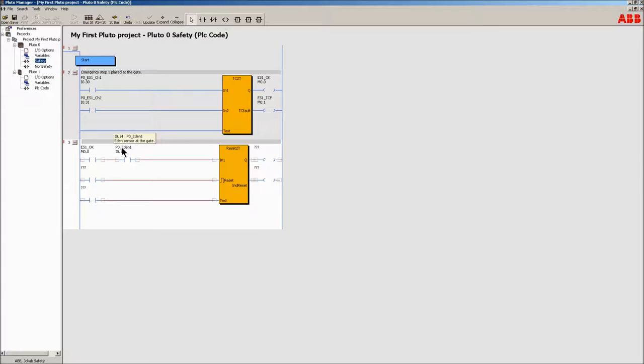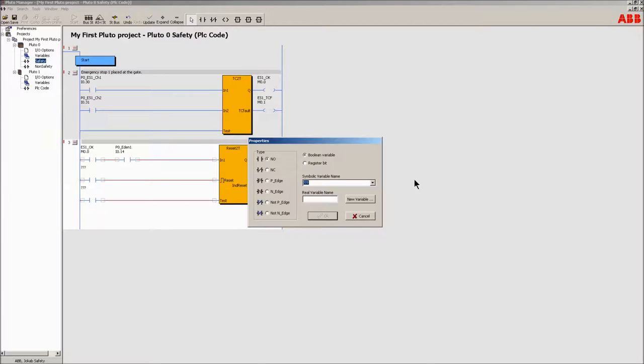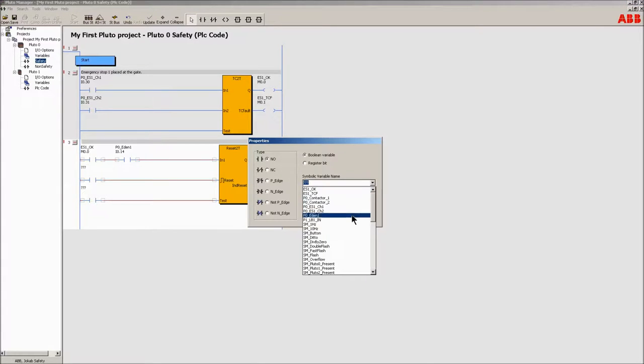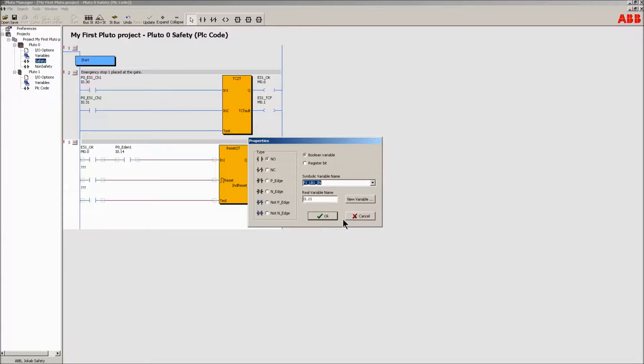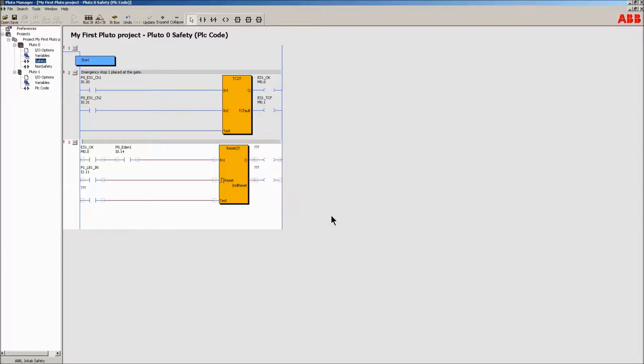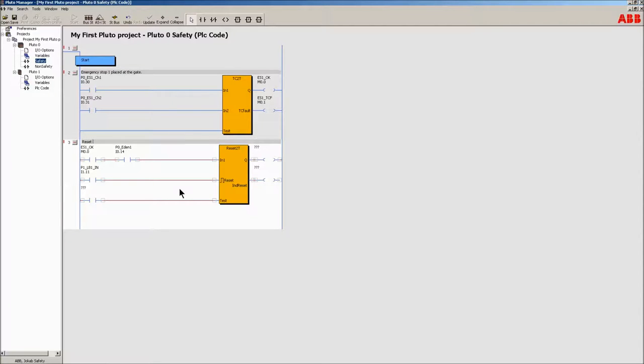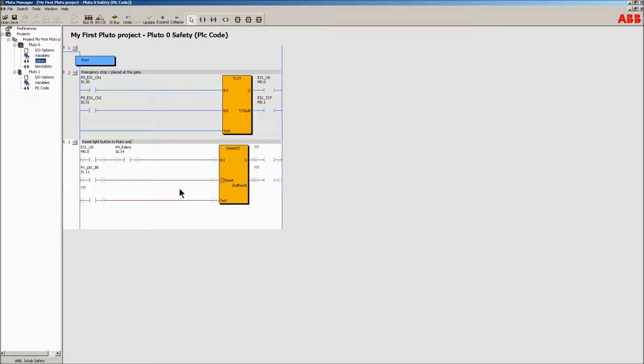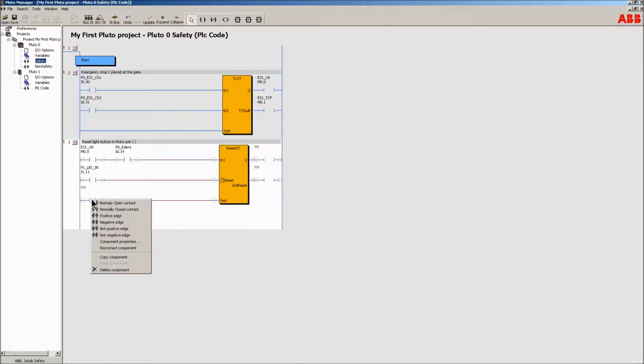The usefulness of the global variables are demonstrated here. Simply choose the light button in Pluto unit 1. Its status will be transmitted over the CAN bus by its host Pluto unit. Here would be a good place to add the external device monitoring signal. However, to demonstrate it's easy to add and configure I/O signals not originally included, this will be done later. Simply leave the test input connected.